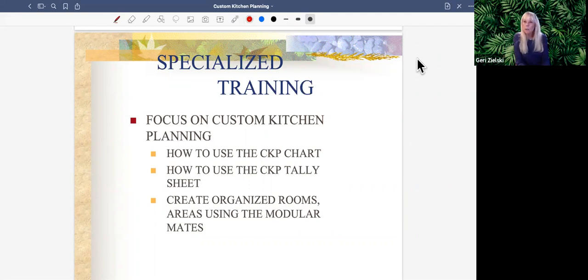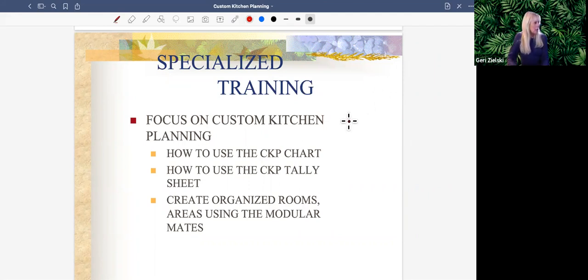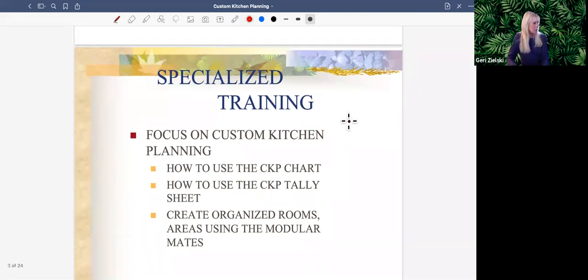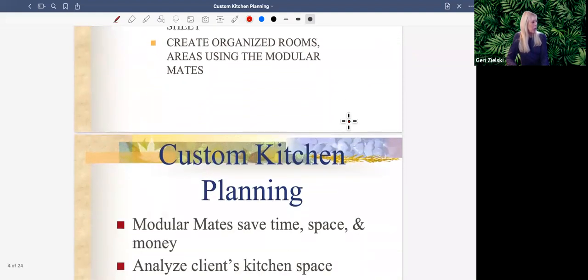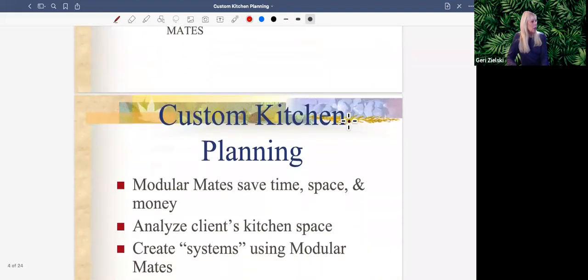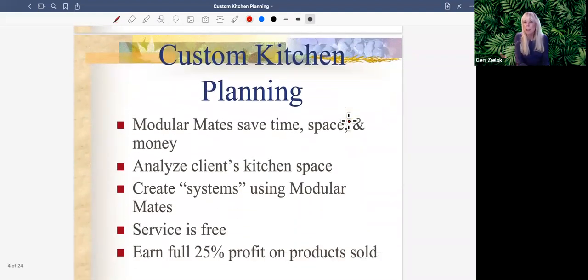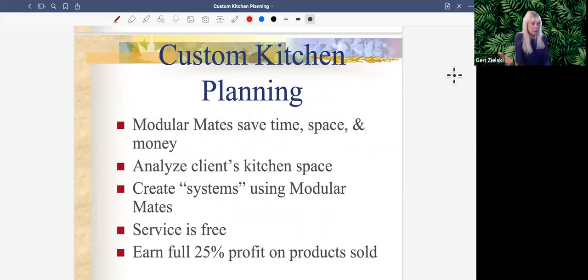I'm going to talk to you a little bit about how to use the chart, how to use the tally sheet, and how to create different rooms using the modular mates and those different areas. So what we want to talk about when we talk about custom kitchen planning is how modular mates save time, space, and money.